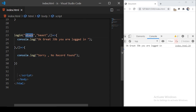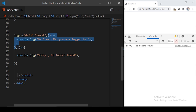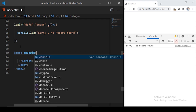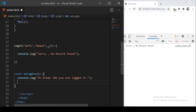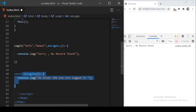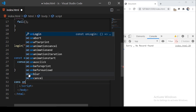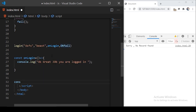You could also define these functions separately. I'll remove the inline function and create a variable called onLogin, cut the success function and assign it there. Then I can pass onLogin as the argument. I'll also create another variable called onFail and assign the fail function to it, then pass onFail as the corresponding argument.